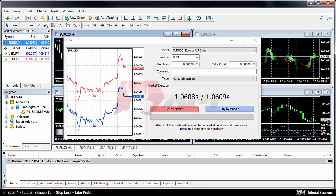Chapter 4: Stop Loss Take Profit. In this module you will learn how to modify trading orders with the Take Profit and Stop Loss options.